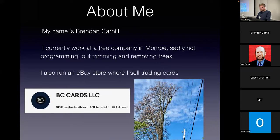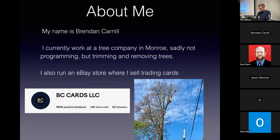Welcome to Brandon's talk about automating Python's eBay API. My name is Brandon Carnell. I currently work for a small residential tree company in Monroe where I trim and remove trees all day, but outside of work I really enjoy spending my free time learning to program, and I also run an eBay store where I sell all different sorts of trading cards.